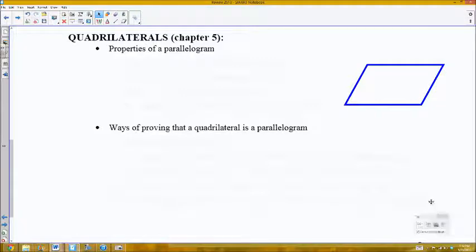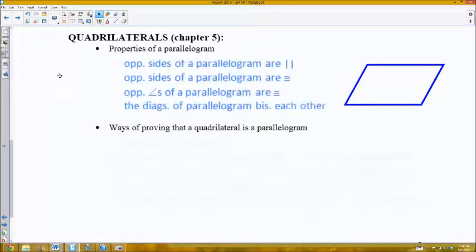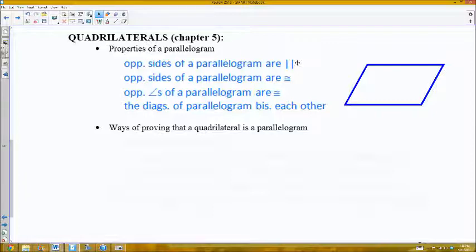First off, properties of a parallelogram. Here I have a parallelogram depicted. There are several properties you need to be aware of. The opposite sides of a parallelogram are parallel — that is actually the definition of a parallelogram. Additionally, opposite sides of a parallelogram are congruent, opposite angles are congruent, and the diagonals bisect each other.